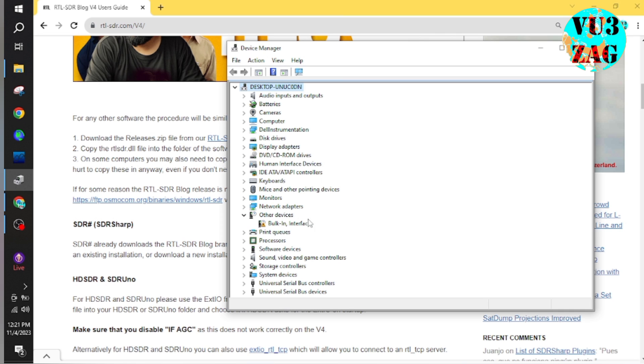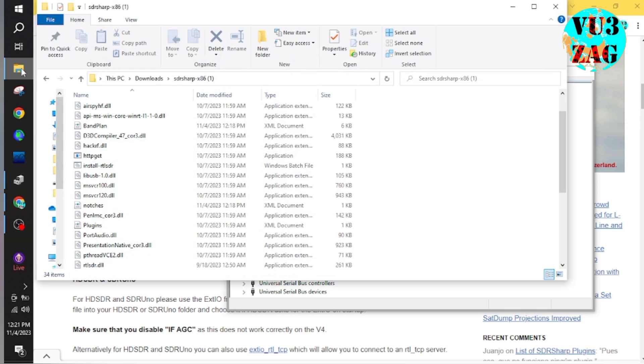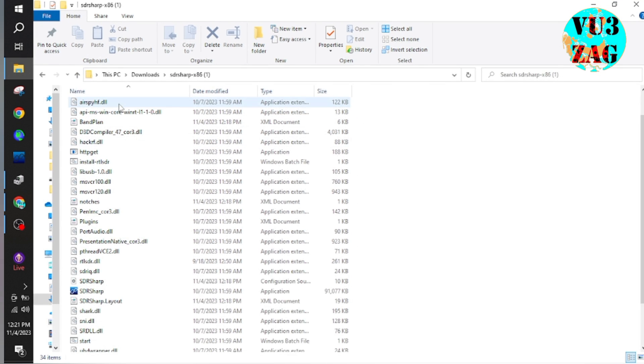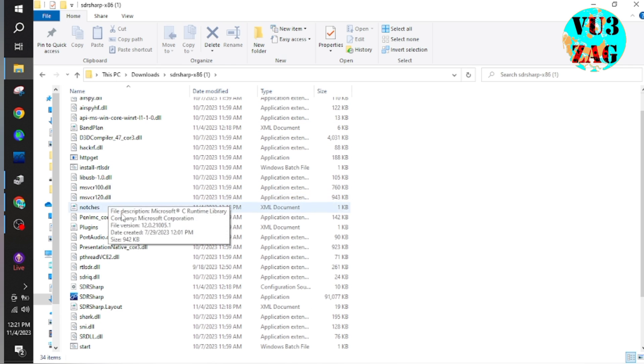Now let us connect the RTL-SDR to the PC and check the device manager. As per device manager, I can see a new device has been detected. Now let us browse to the root directory of SDR Sharp application.